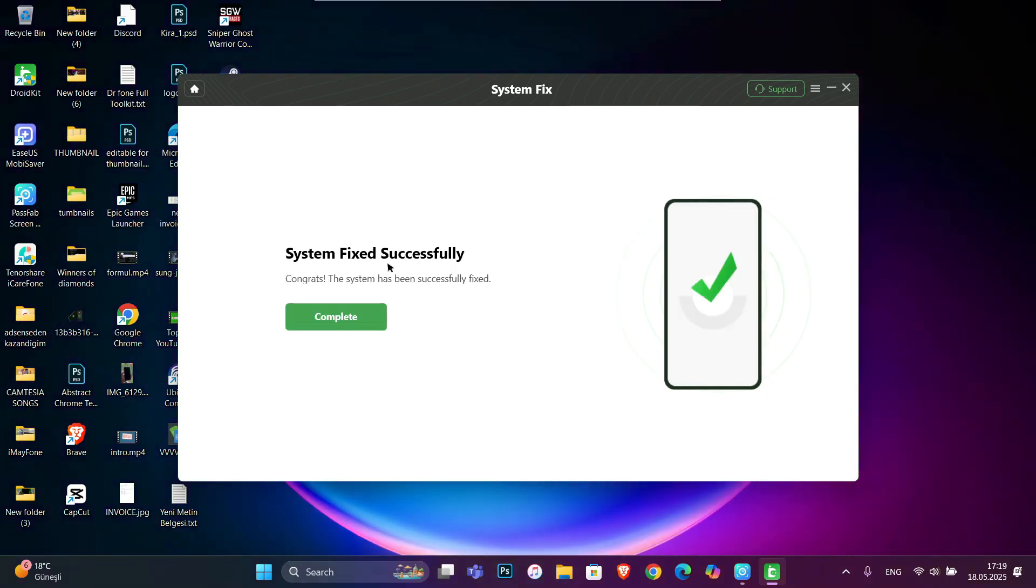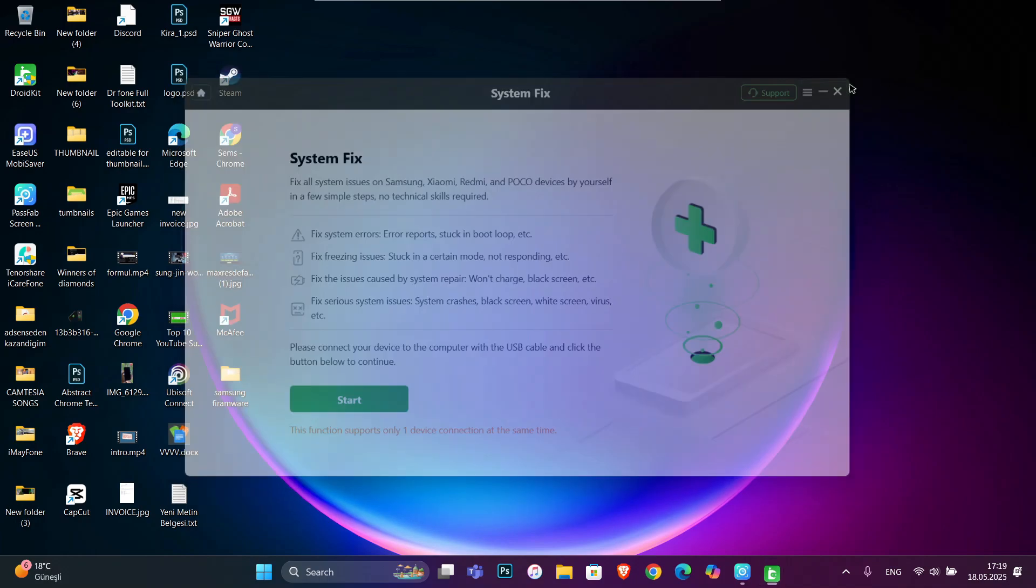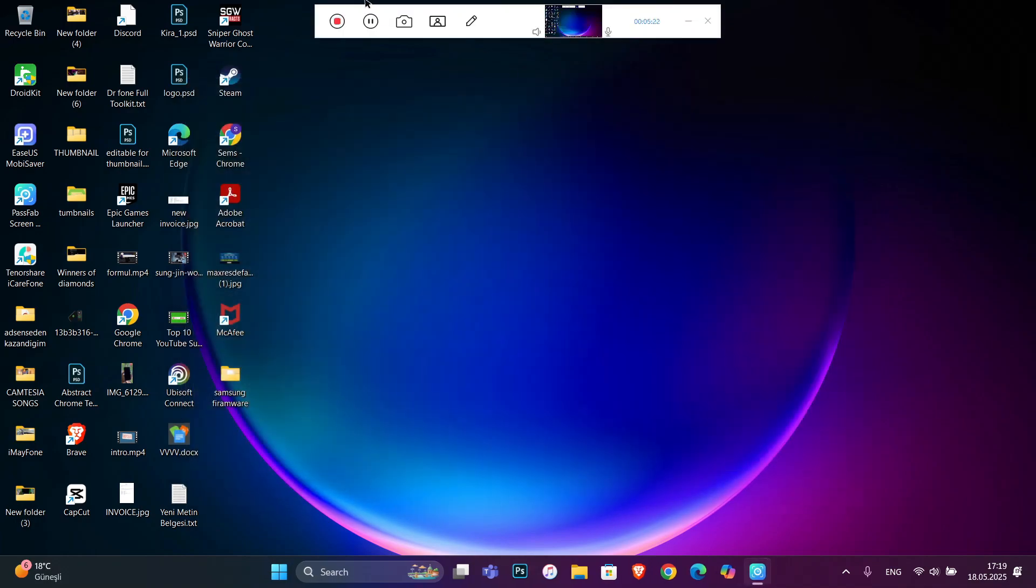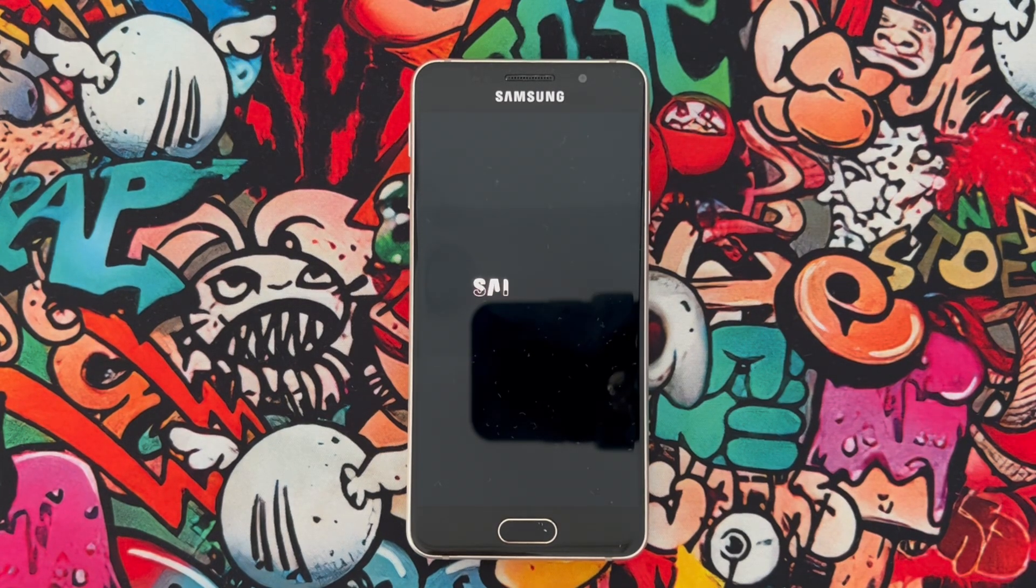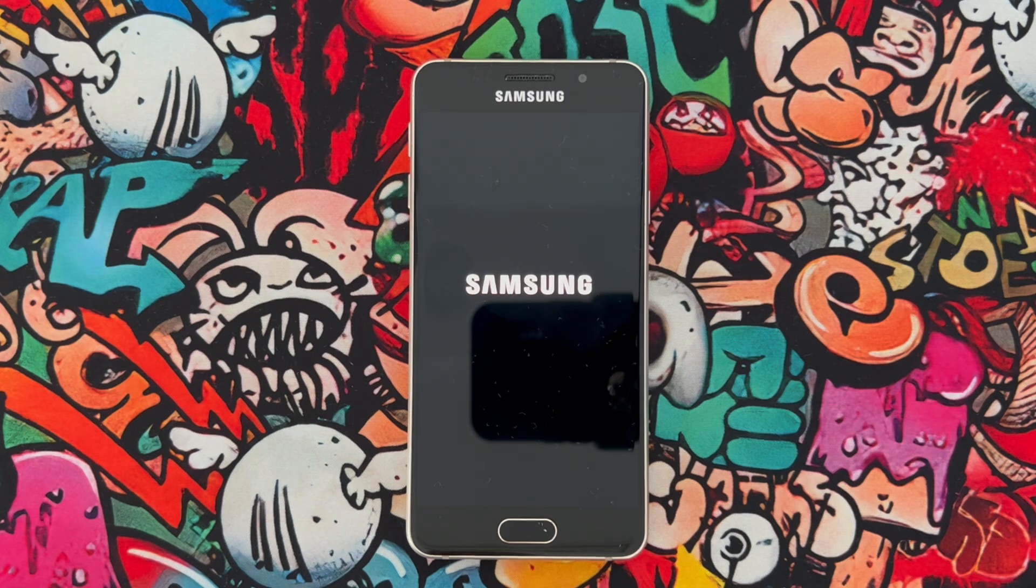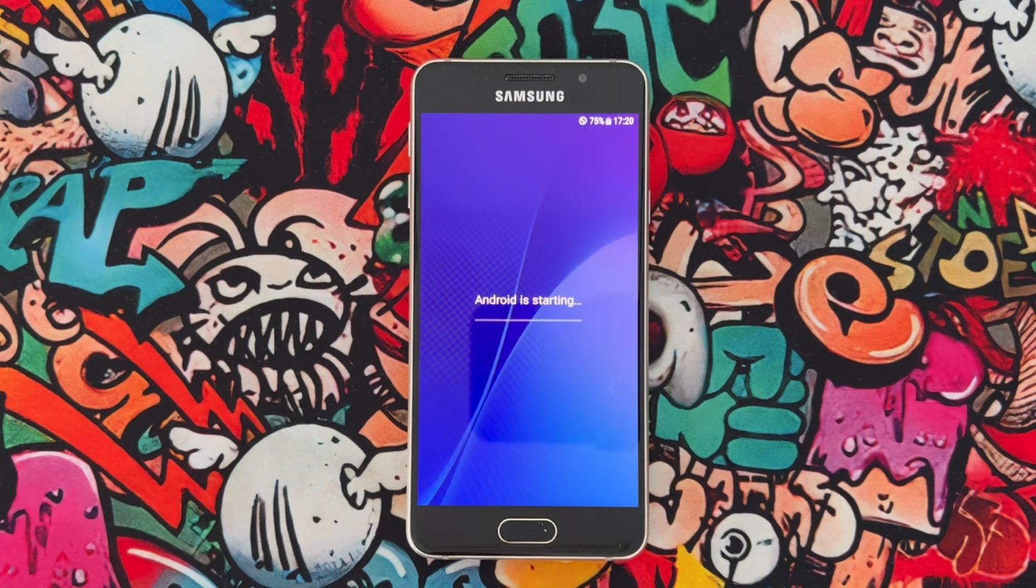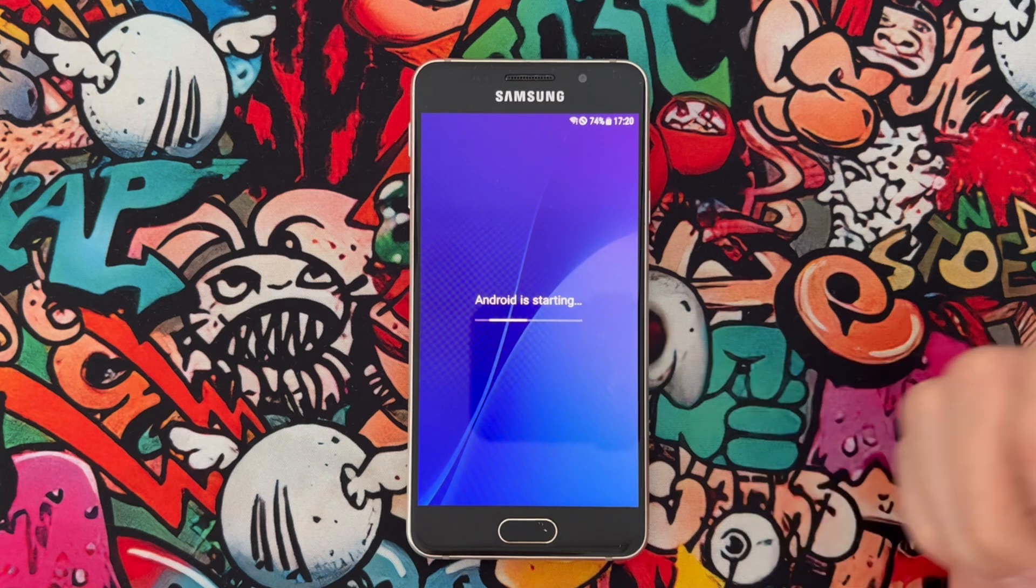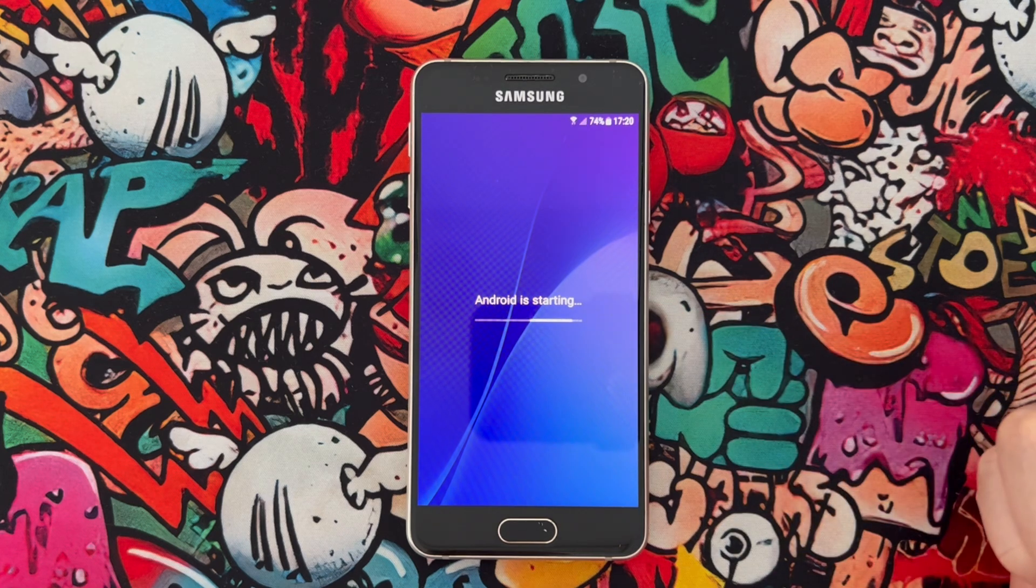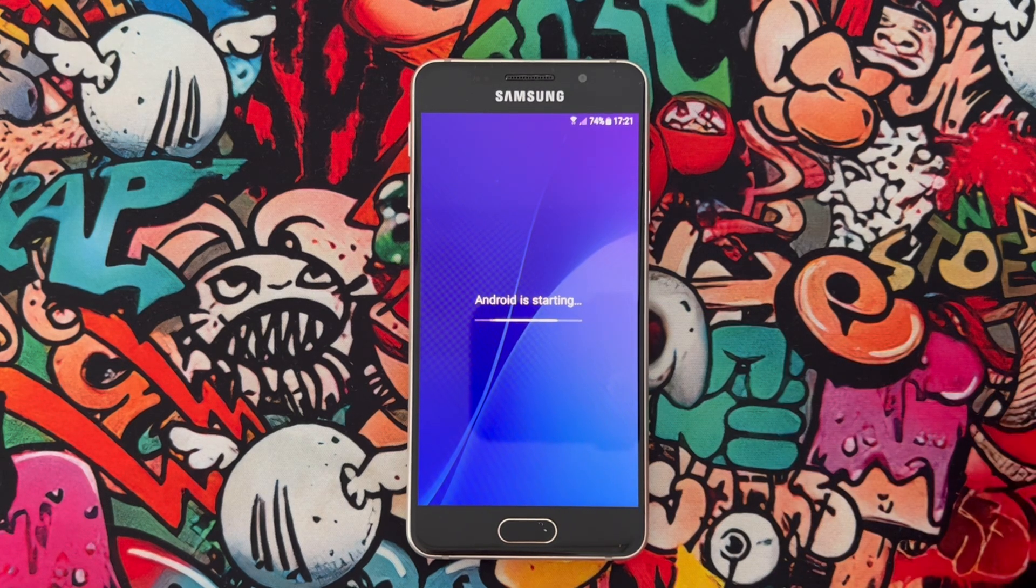As you can see, system fixed successfully. We're going to exit from the tool and get back to the phone. You can see it's now starting up. Here we go, Android is starting and it has been fixed.